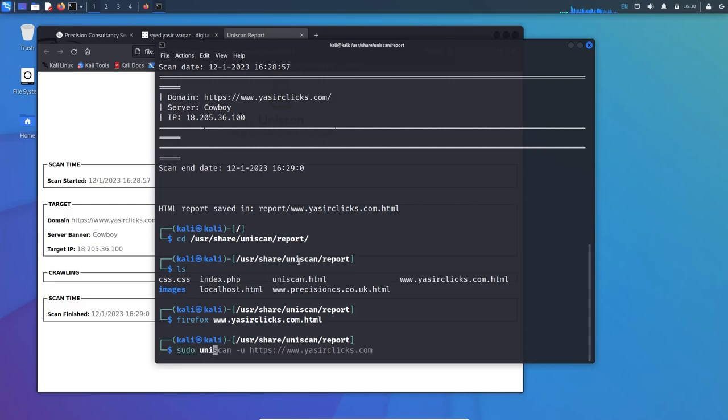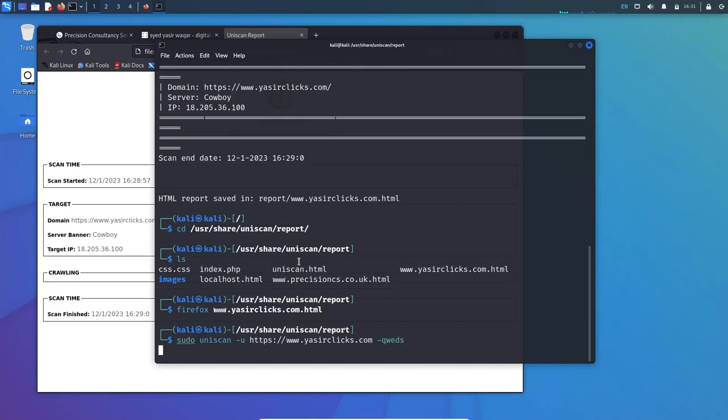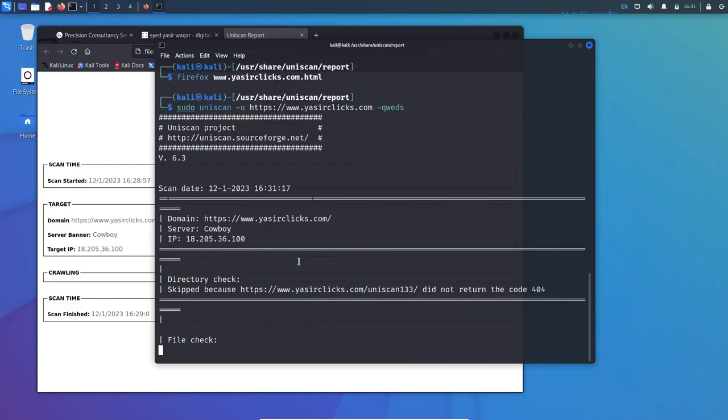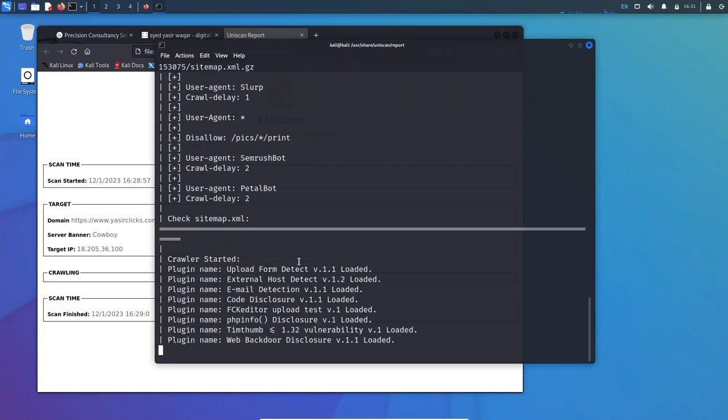Let's use some of the switches: sudo uniscan minus u https://yessoclicks.com, then I'll use switch minus Q for directory check, minus W for file check, E for robots.txt and sitemap.xml check, D for dynamic check and S for static check. This one is time consuming because it will go through each and every step, checking if MySQL is there to further check the vulnerability.